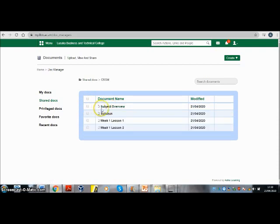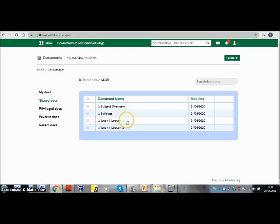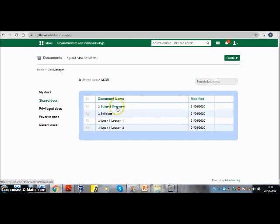Here you can see the Subject Overview document, which gives you an overview of what you will learn in this course — in other words, a map from where you are to where you are going. You also have the syllabus, which details the particular topics you are going to learn. You should be able to see particular lessons for particular weeks: Week 1 Lesson 1, Week 1 Lesson 2. When you click on any of these, the document will start downloading, and when it downloads you can print it out if you wish.